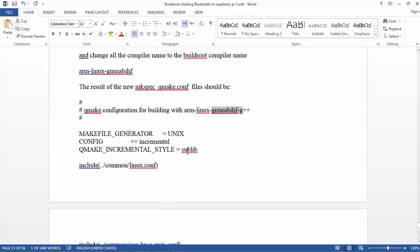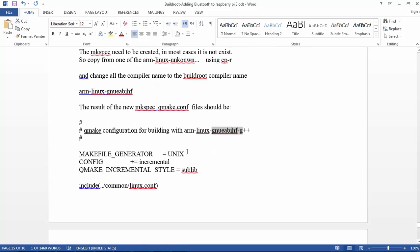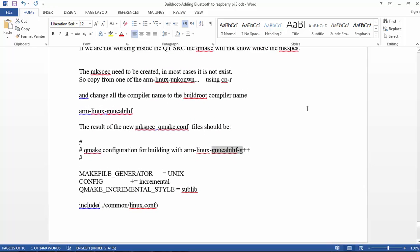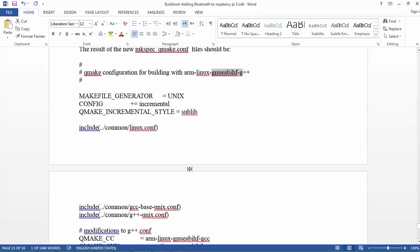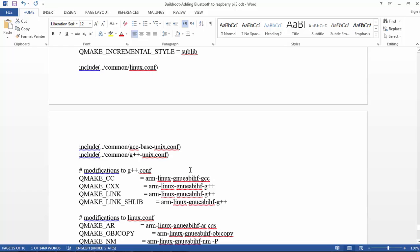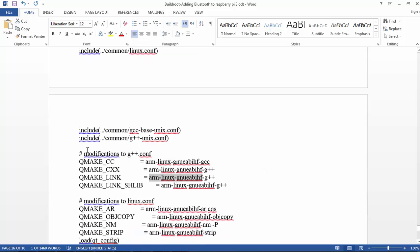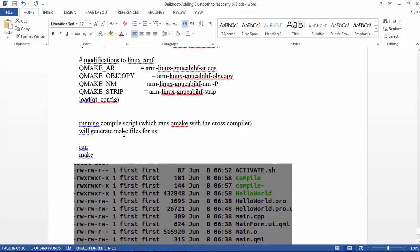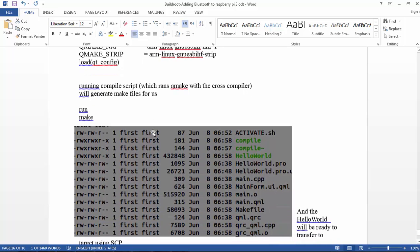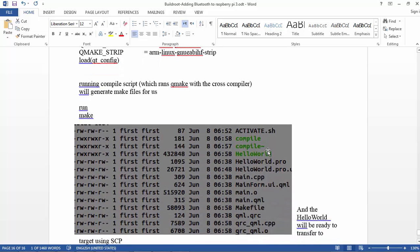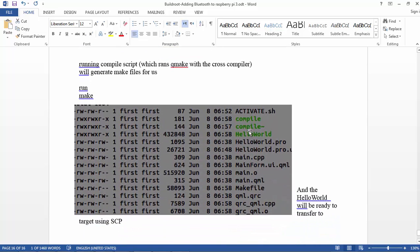So the compiler that Linaro is generating is called arm-linux-gnueabihf-g++, and we need to create a file in the mkspec under qtbase/mkspecs. We need to create another file. So what you need to do is just copy one of the directories of the ARM and replace all the naming to this name with this prefix. So you create a file, and so this is the directory I'm using.